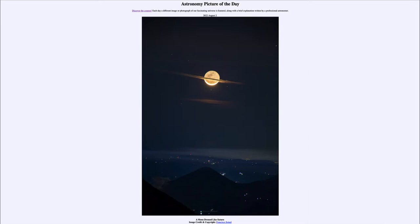Today's picture for August 2nd of 2022 is titled 'A Moon Dressed Like Saturn.' What we see here is what looks like a giant ringed planet up in the sky, but in fact it is just our own moon. We can see it is a crescent moon by the illuminated portion down towards the bottom, which is the part being directly illuminated by sunlight.